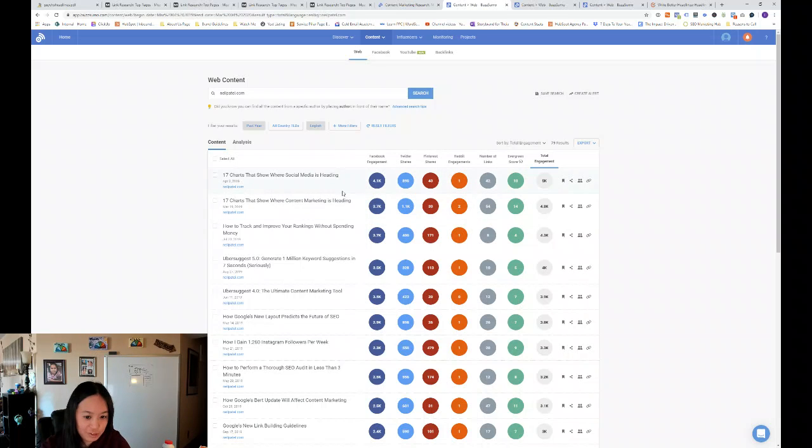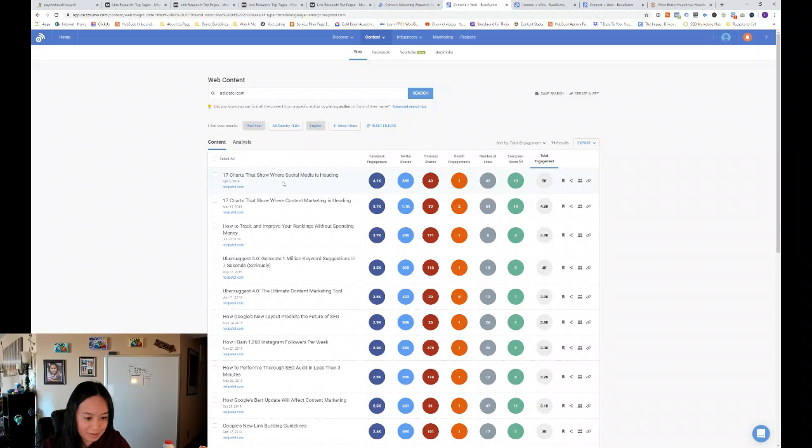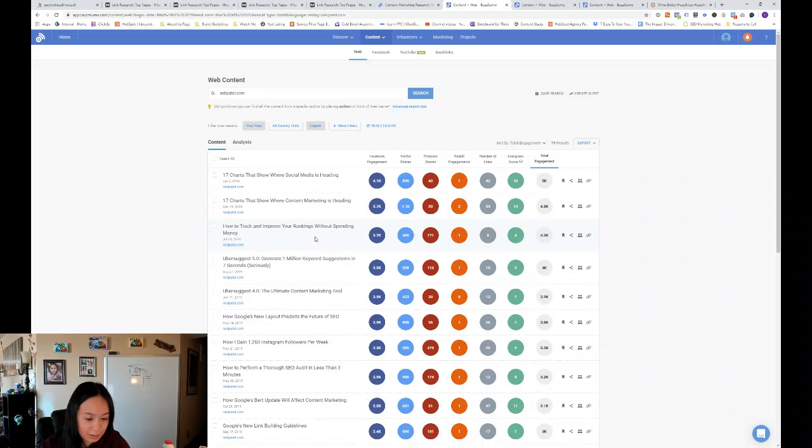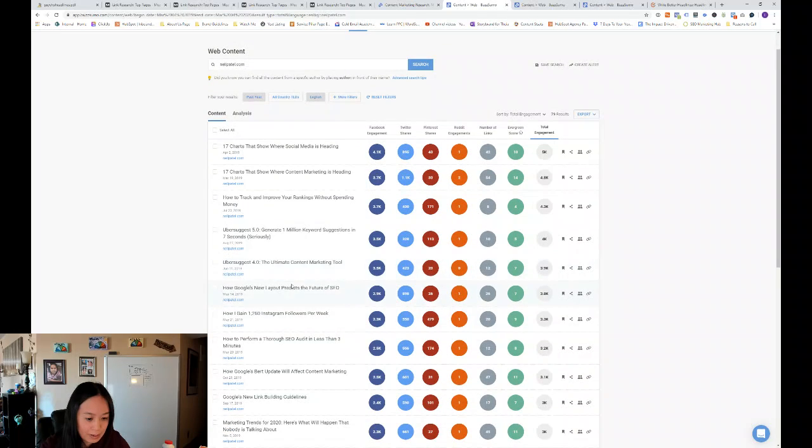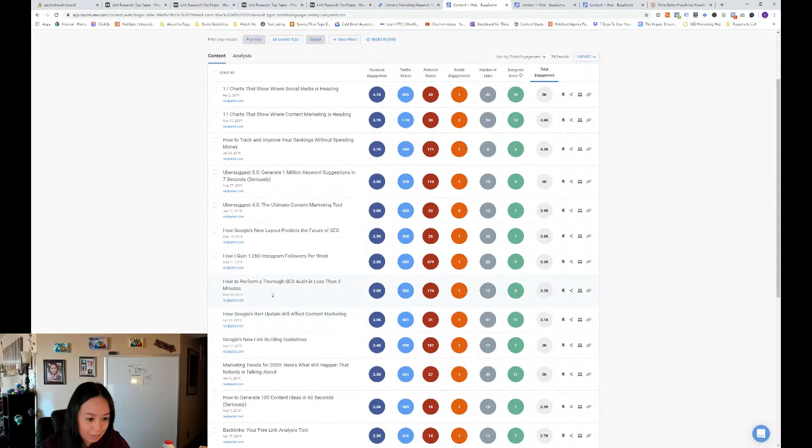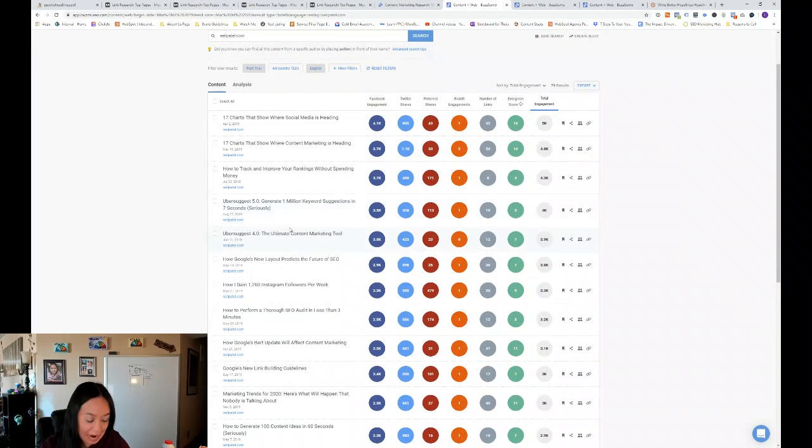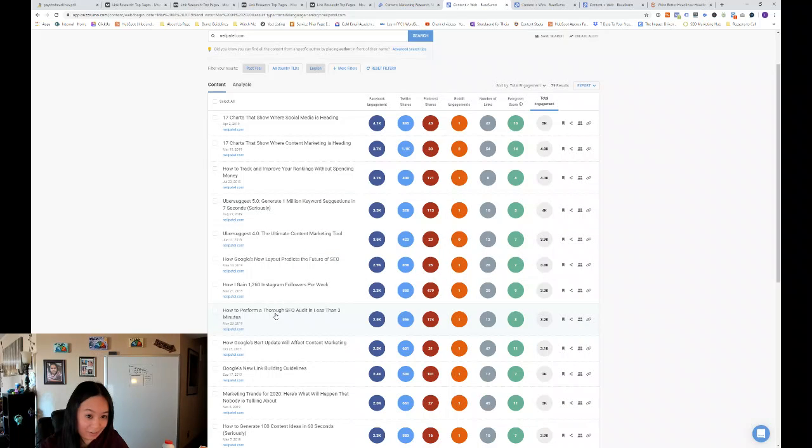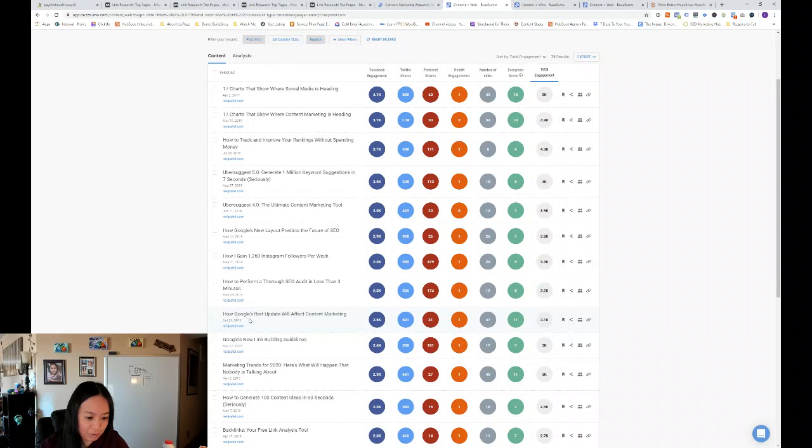And so I've already put in the web content for Neil Patel here. And what's popular for him is some stats like 17 charts that show where social media is heading. How to track and improve your rankings without spending money. So a lot of how he does things is really popular on social media.